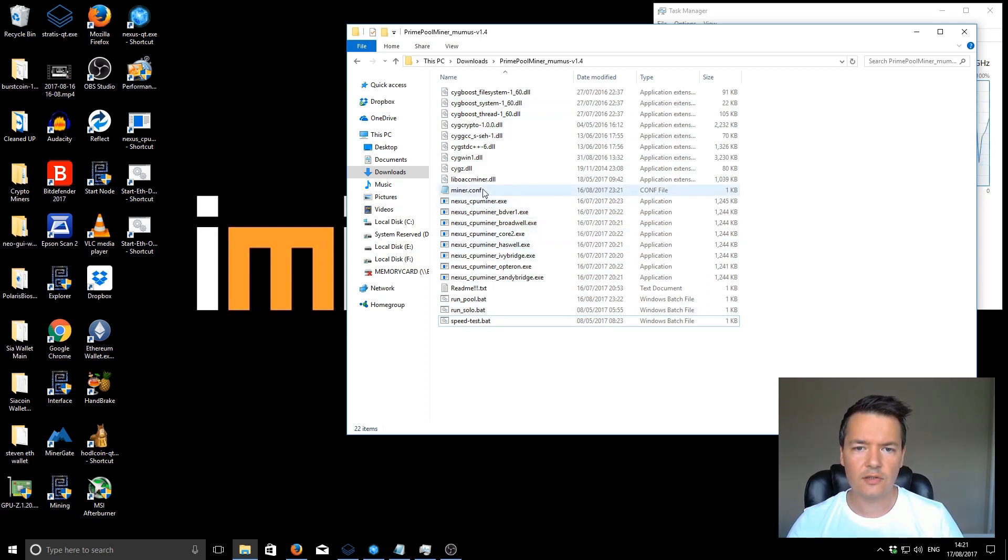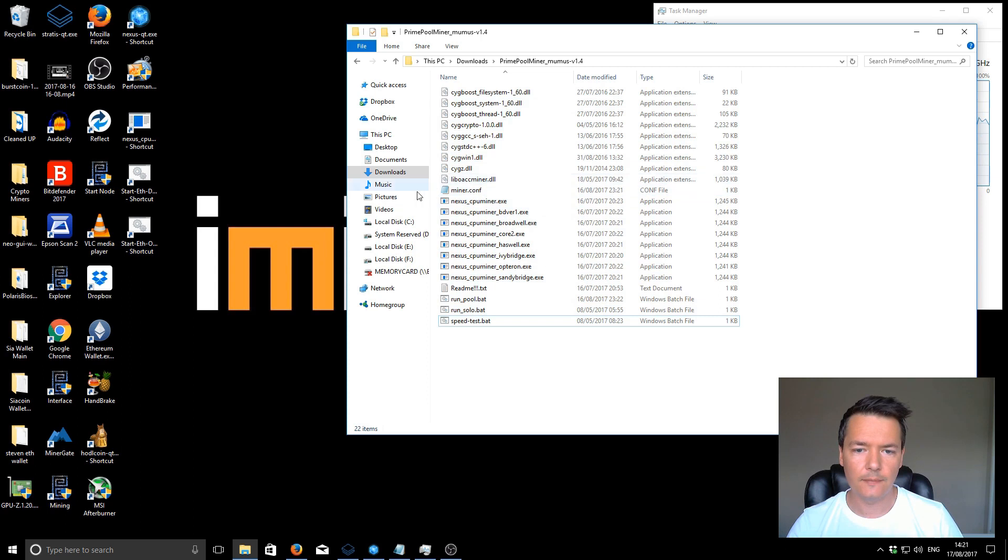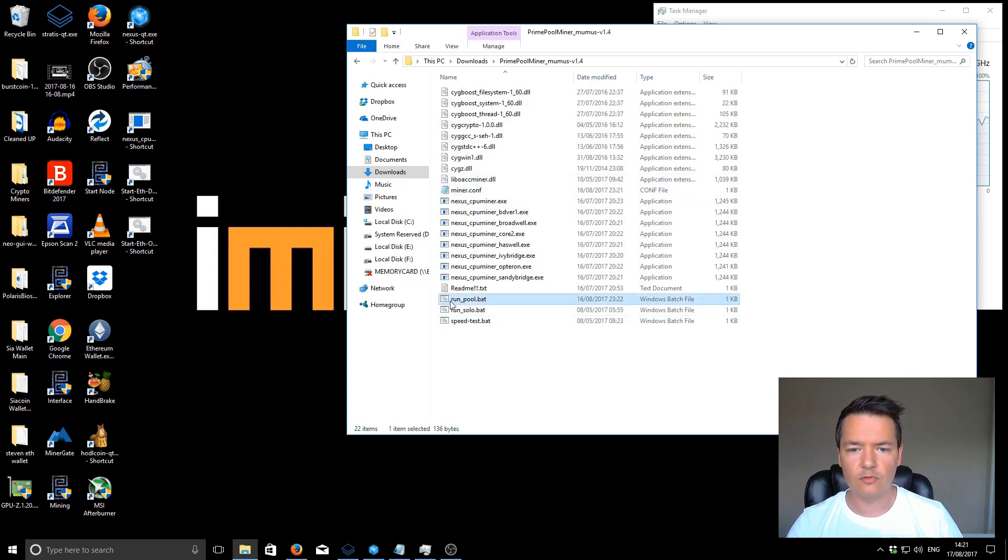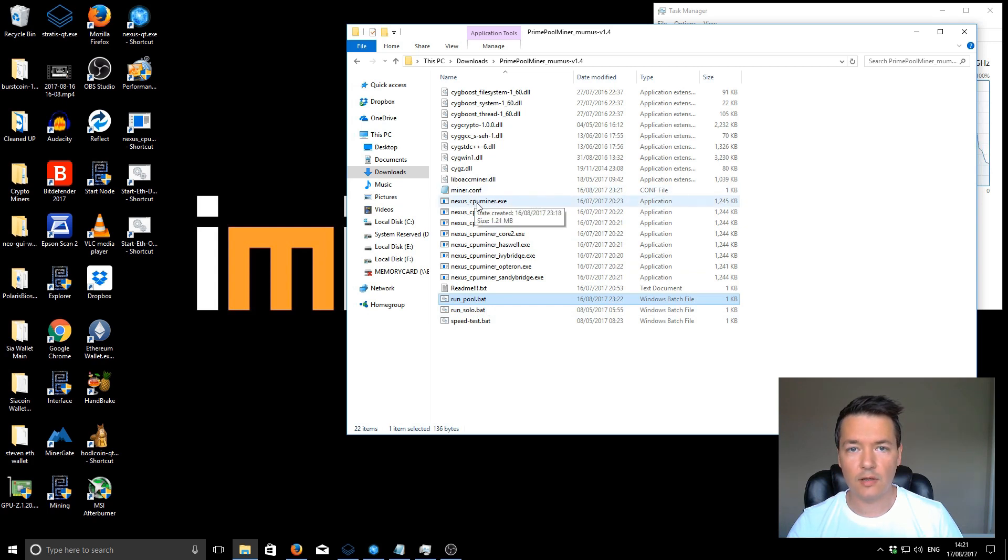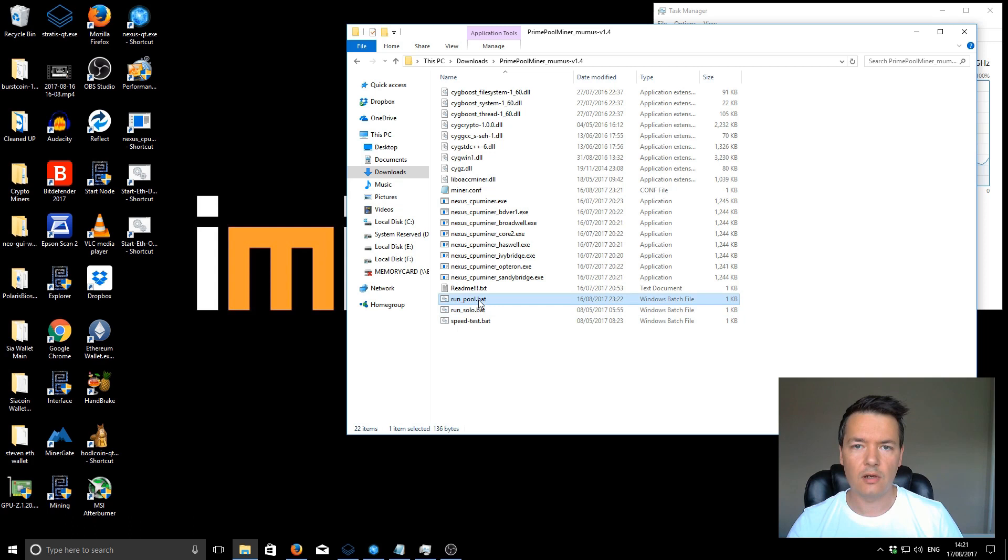There's two different ways to start the miner. You can start with this run_pool.bat batch file, or you can start by selecting one of the miner executables. I'll show you how to set up each of those.